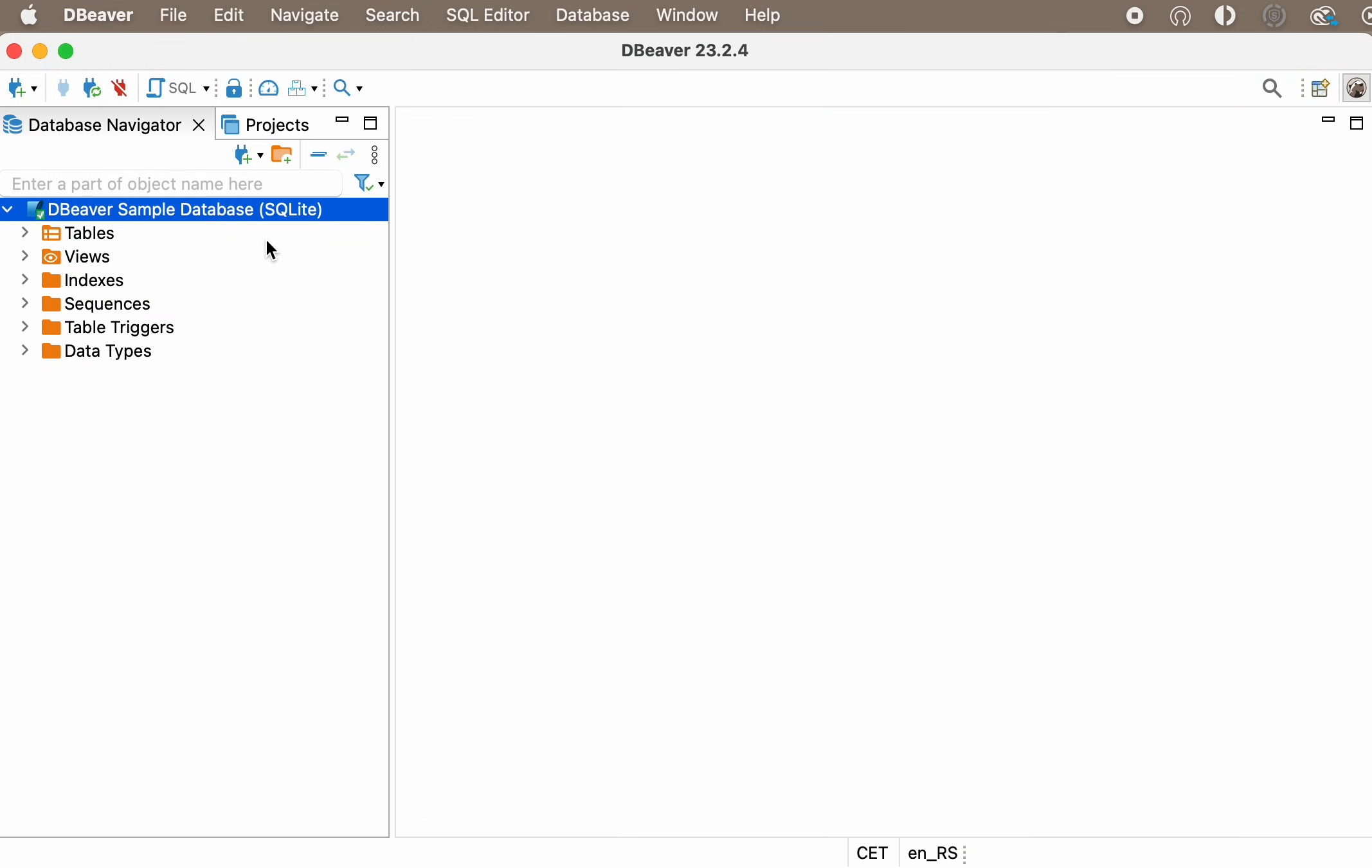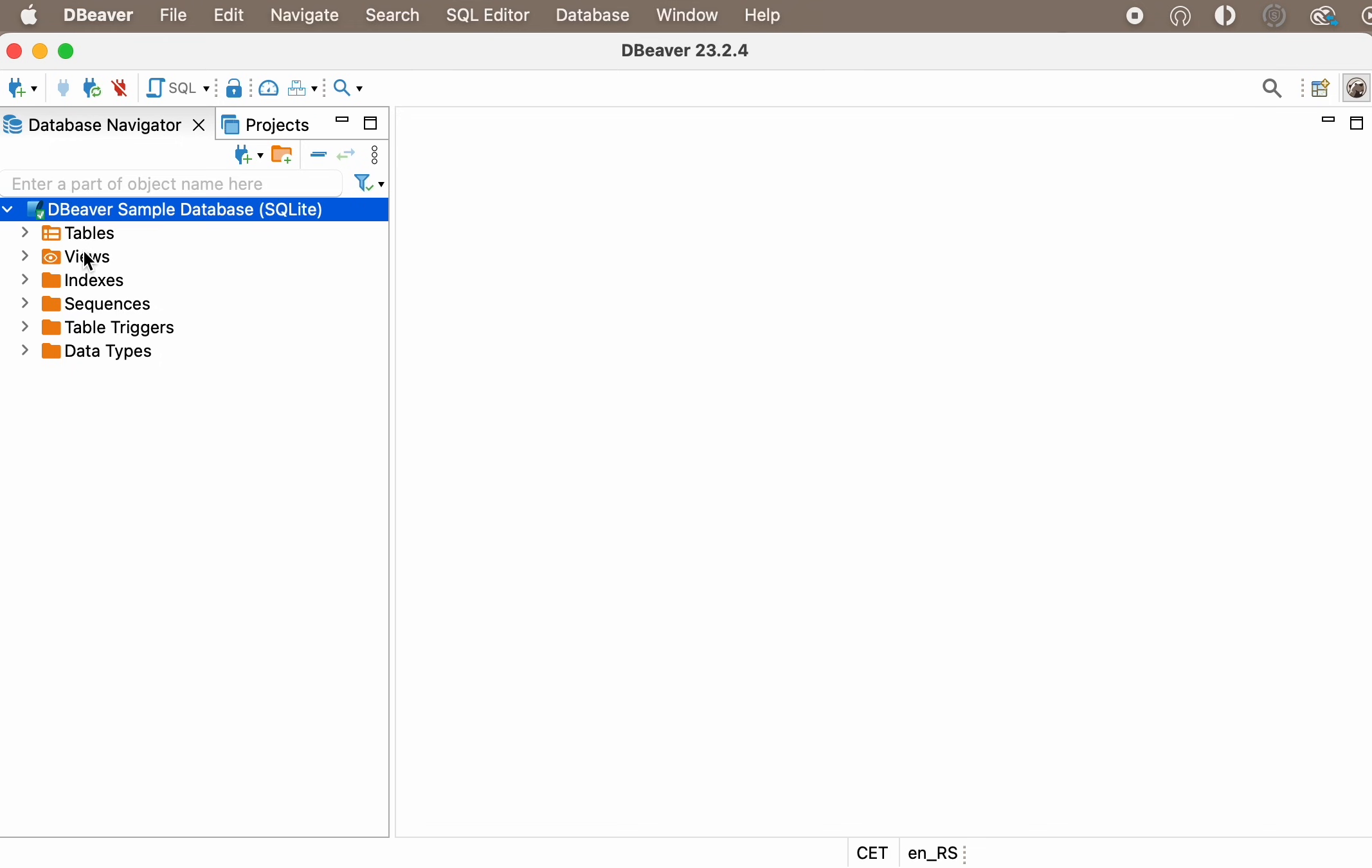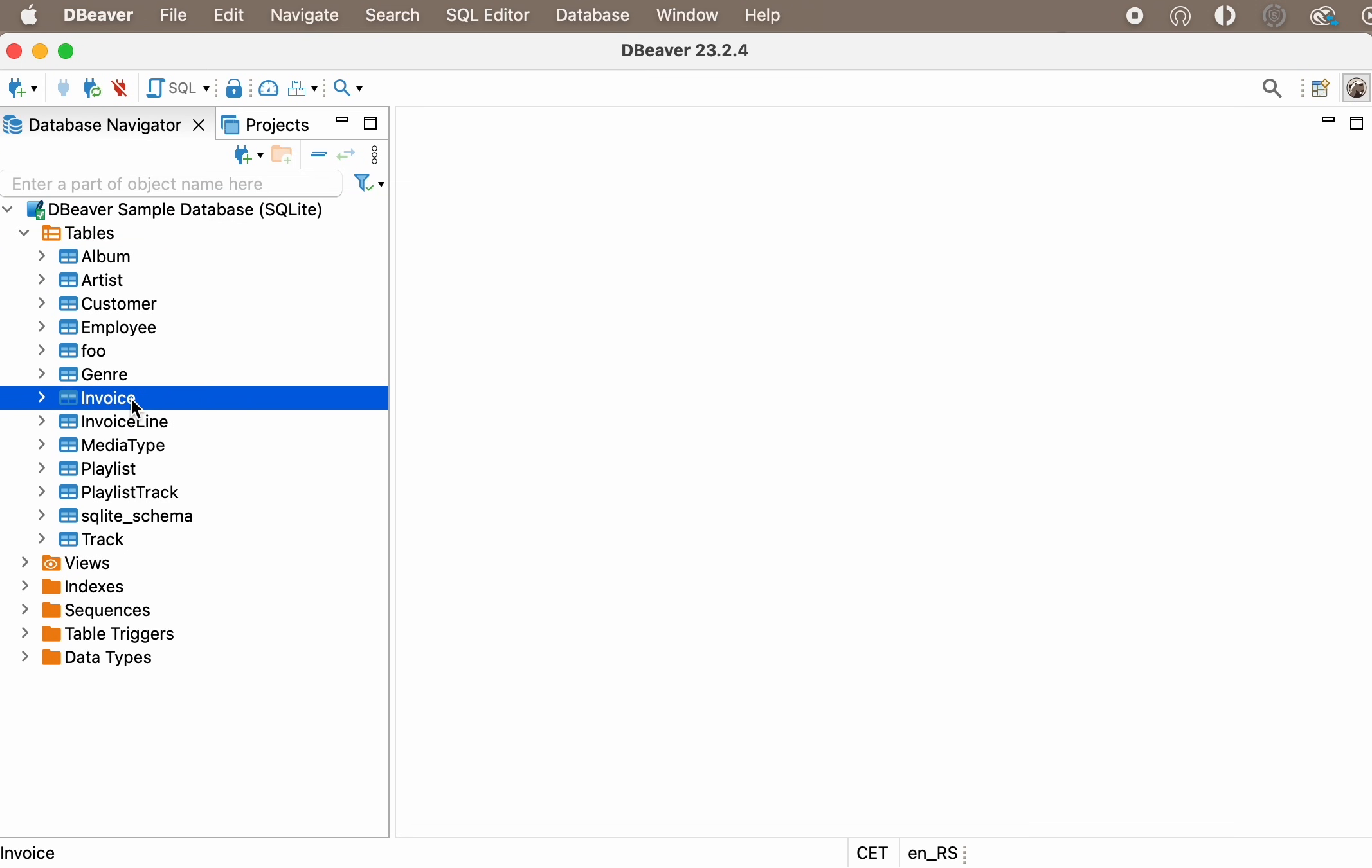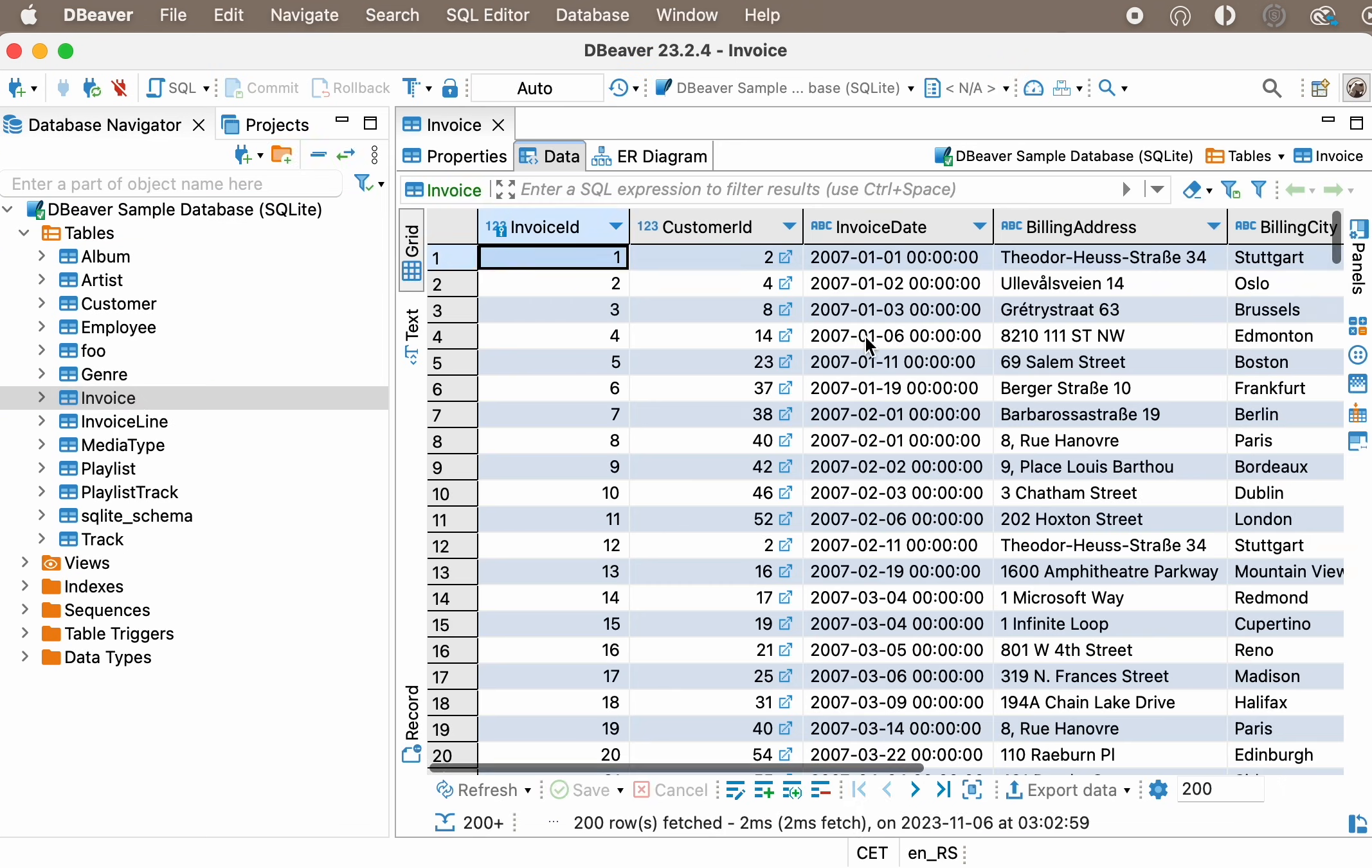Let's look at aliases with a simple example. By now, you should have already installed the DBeaver Community app and created an SQLite database. If you need to learn how to download and install the application, follow the link in the description or click on the tooltip on the right-hand side of the screen.